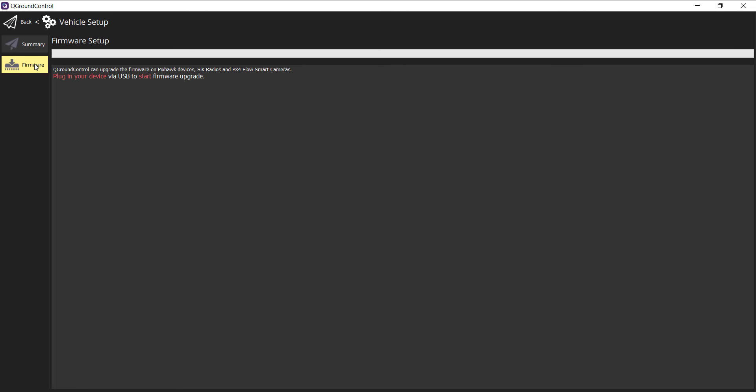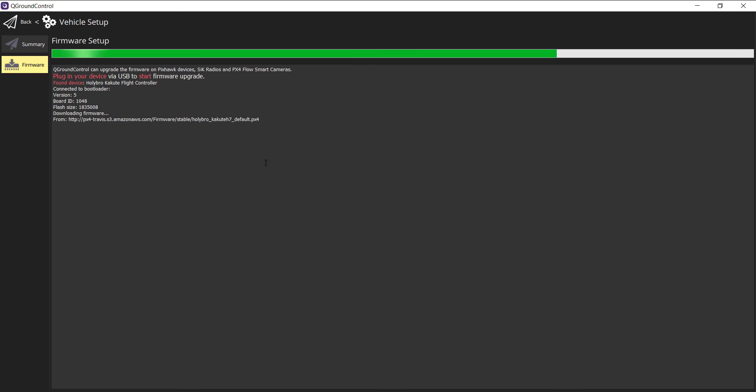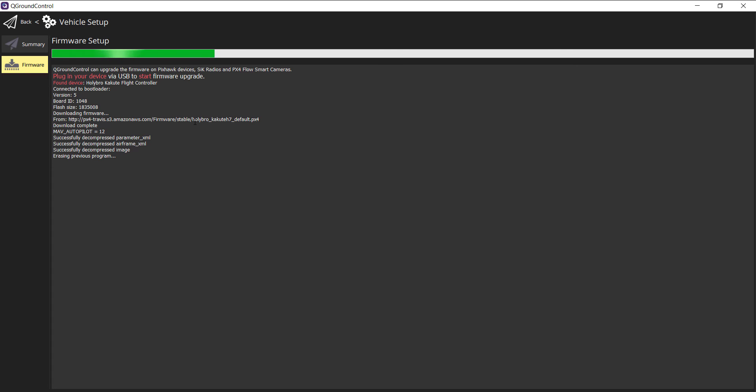I'm going to plug it in this time without holding the bootloader button. You'll see the firmware setup screen. We'll select stable release 1.14. Notice it's downloading. You can see the target file: Holybro Kakute H7 default.px4.